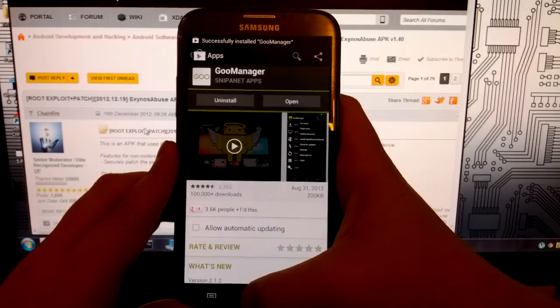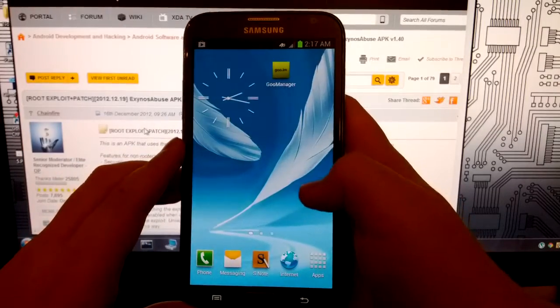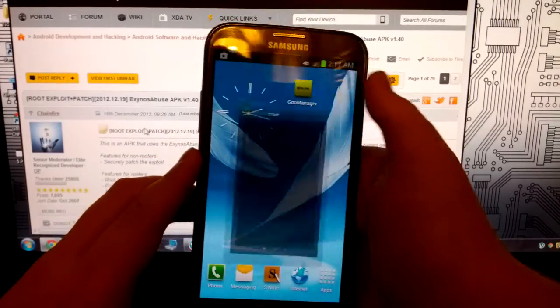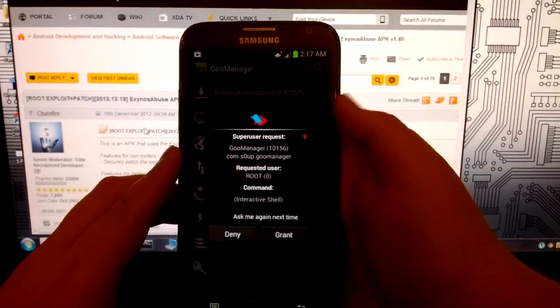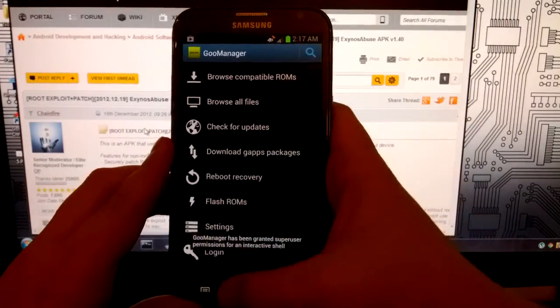Now once that is done, I'm going to open it and grant this superuser permissions.